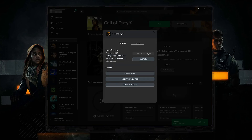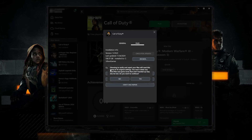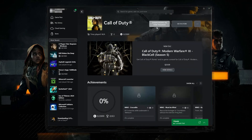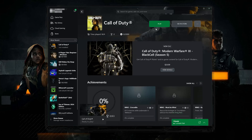If that didn't work, select Verify and Repair. Choosing to verify and repair your files will reset Call of Duty Black Ops 6 to its original settings. You won't retain any mod files, and game saves that aren't backed up may also be lost. Press Yes. Now wait for Call of Duty Black Ops 6 to be scanned for errors. Now launch Call of Duty.